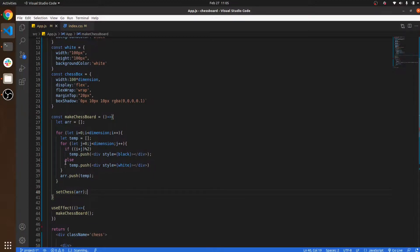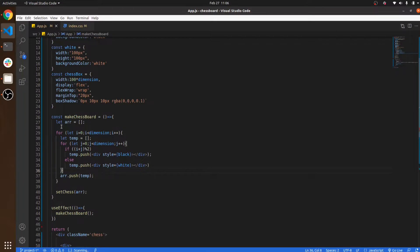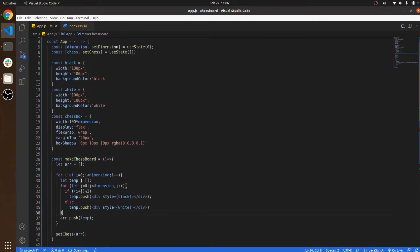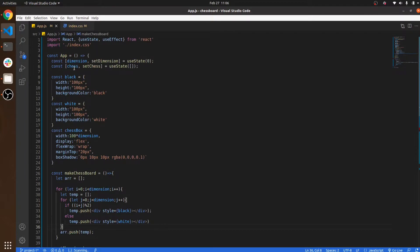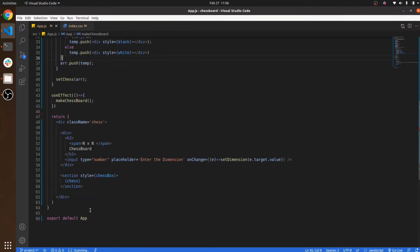For every iteration, I push this temporary array to the main array. After running the N cross N loop, I push all the data into the setChess function so that it will assign the value to the chess state and it will appear on the screen. So this is our project. I hope you like this video. Thank you so much.